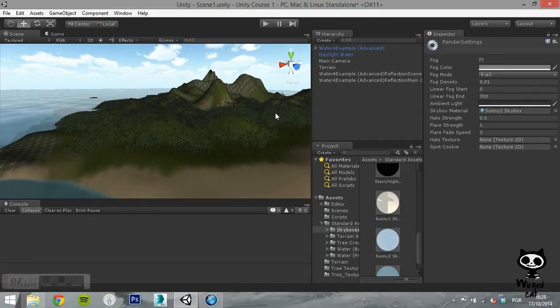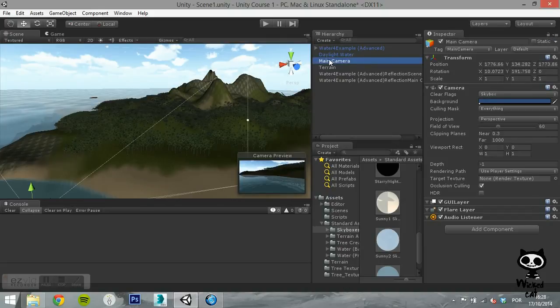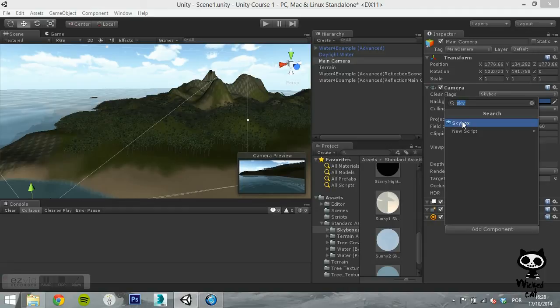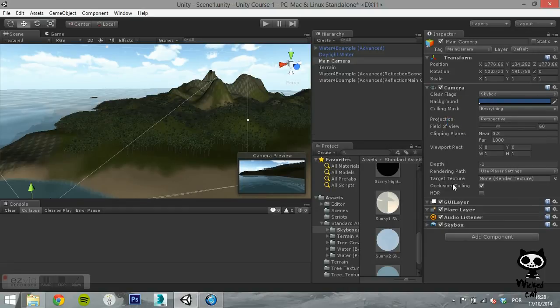To add a skybox directly to the camera, select the camera game object and add a skybox component to it. Now, just like you did in the Render Settings, simply drag the skybox material to the Material field.